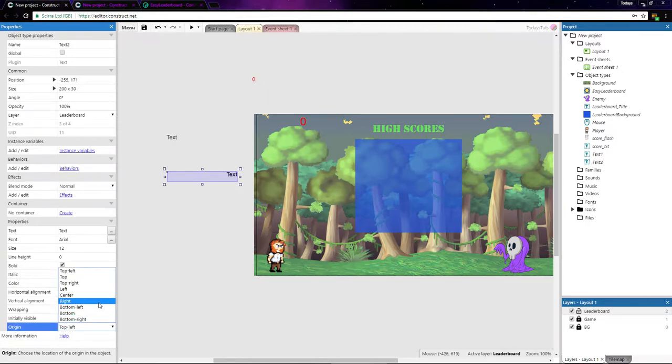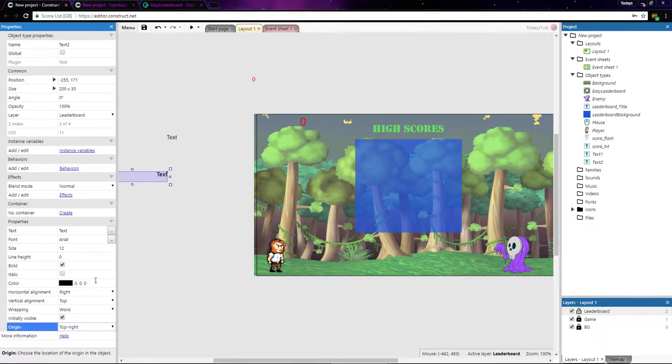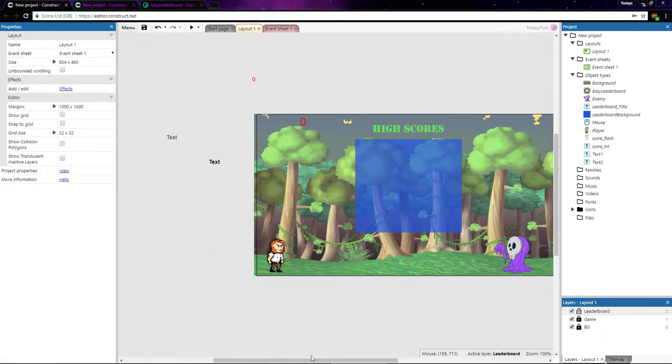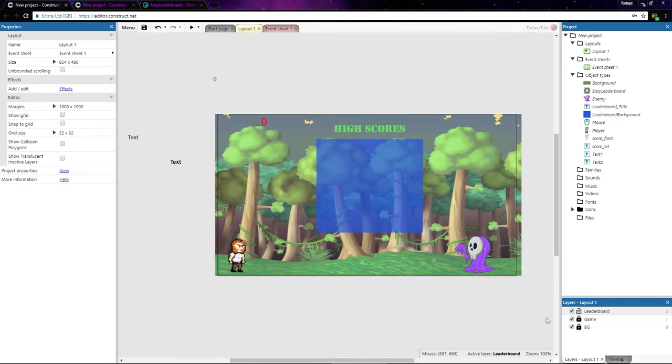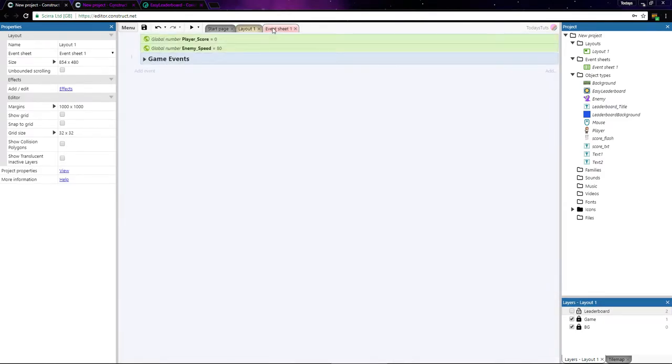Also, set the origin of Text2 to top right. Let's switch to the event sheet and set the leaderboard up.